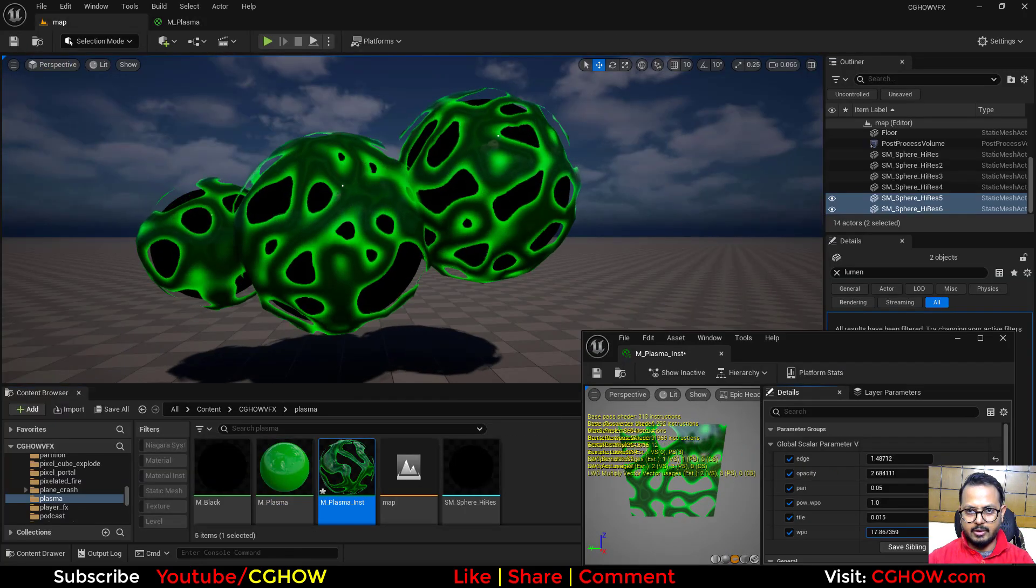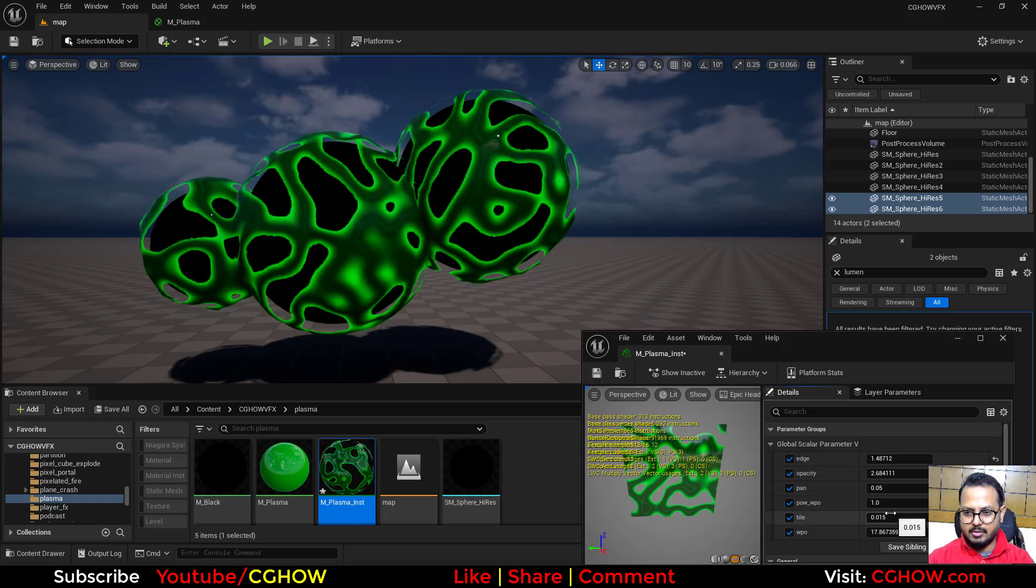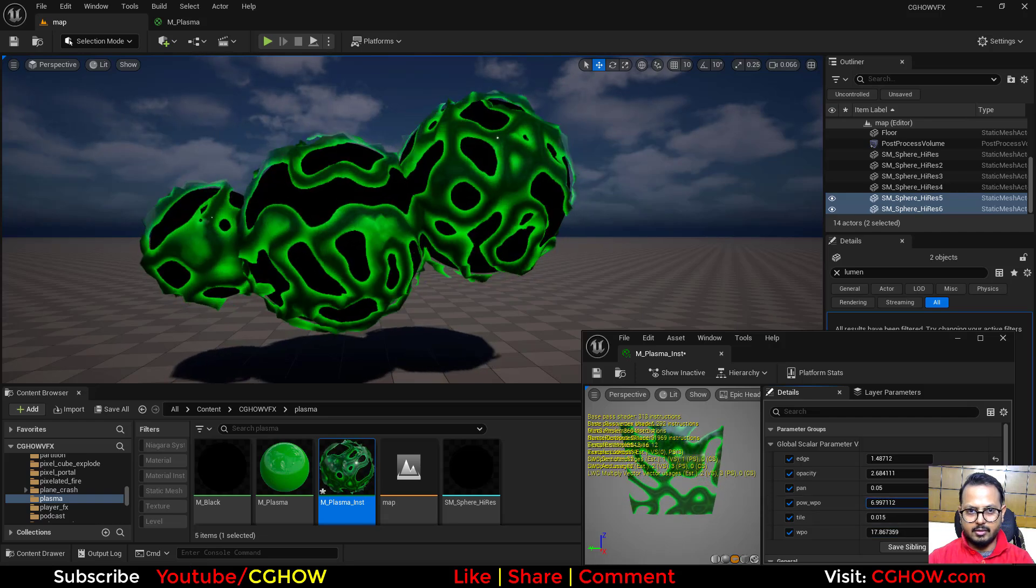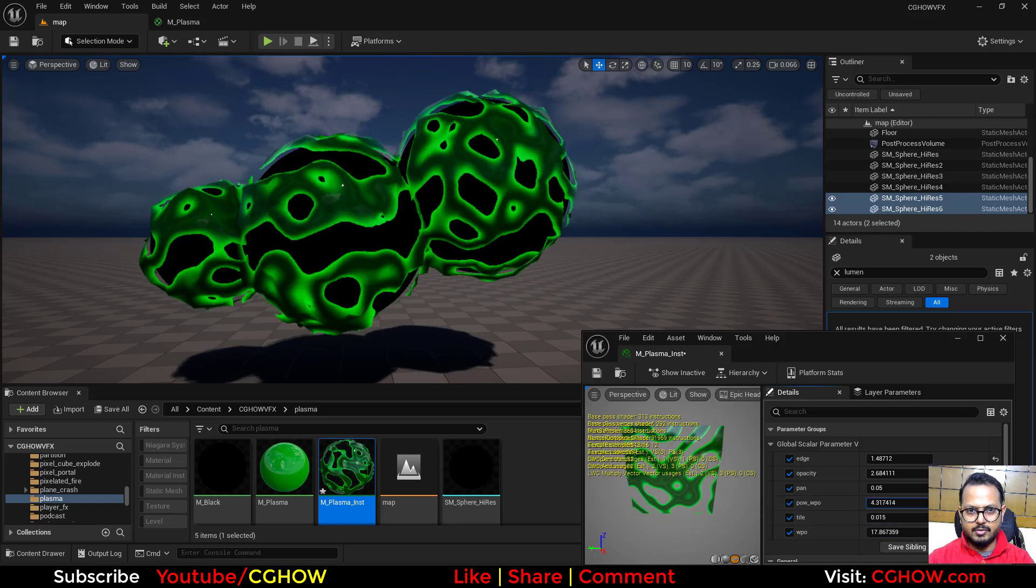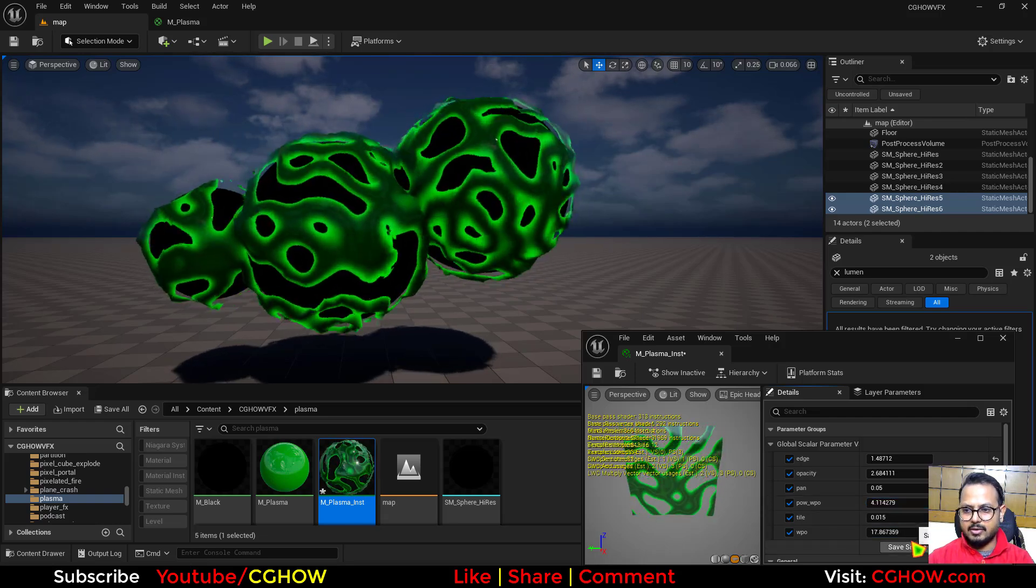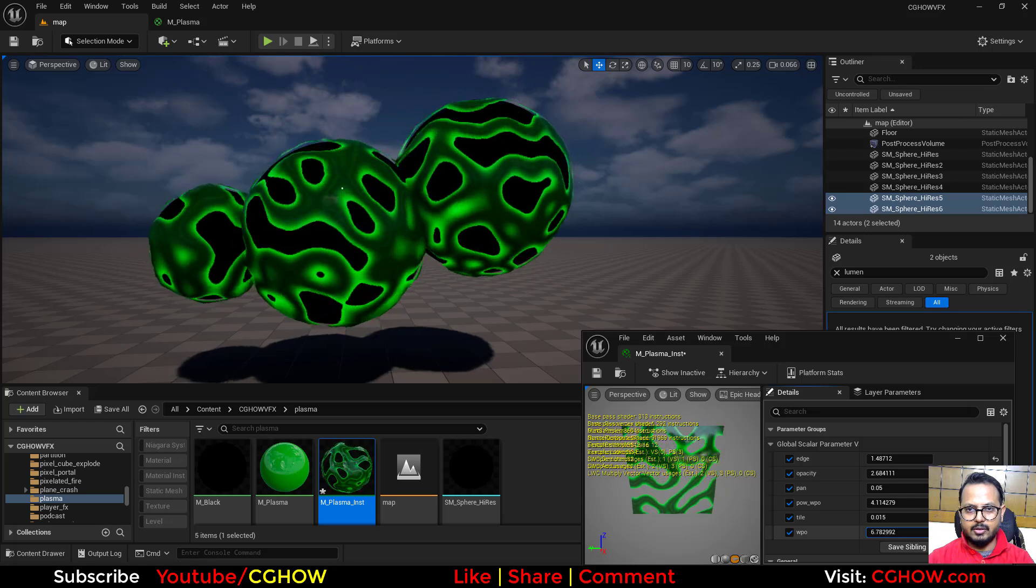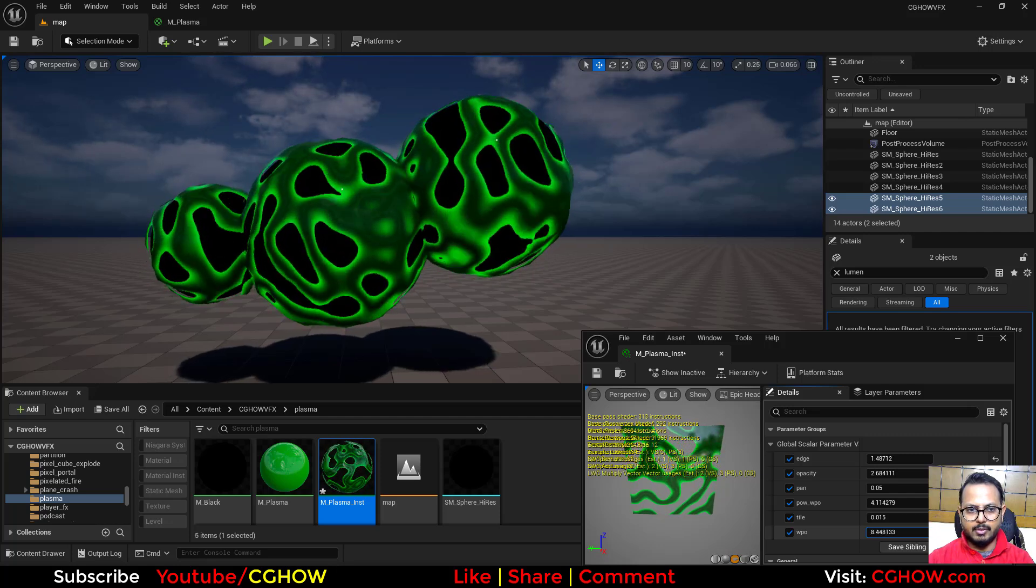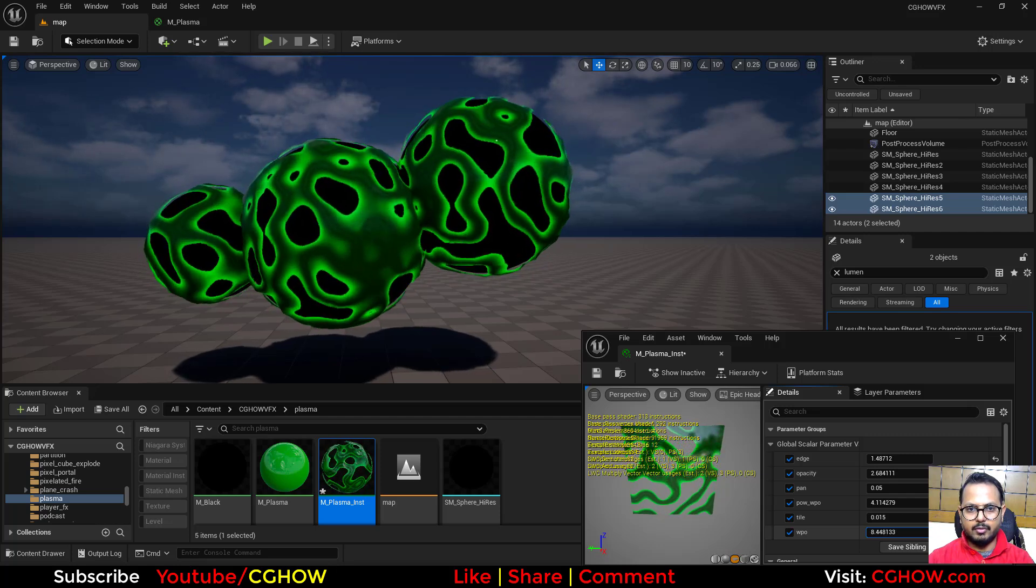Now in the instance you can increase this, and then you can control how much. And this is why we're using high poly mesh, otherwise you don't require that, you can go with the low poly.